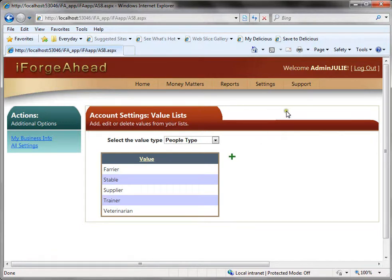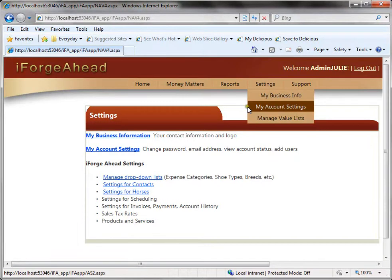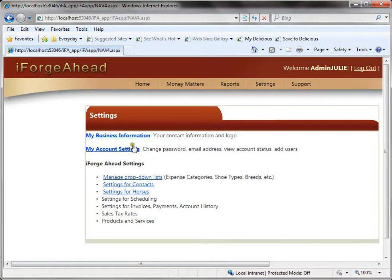You'll do that by going to settings and then to my account settings.